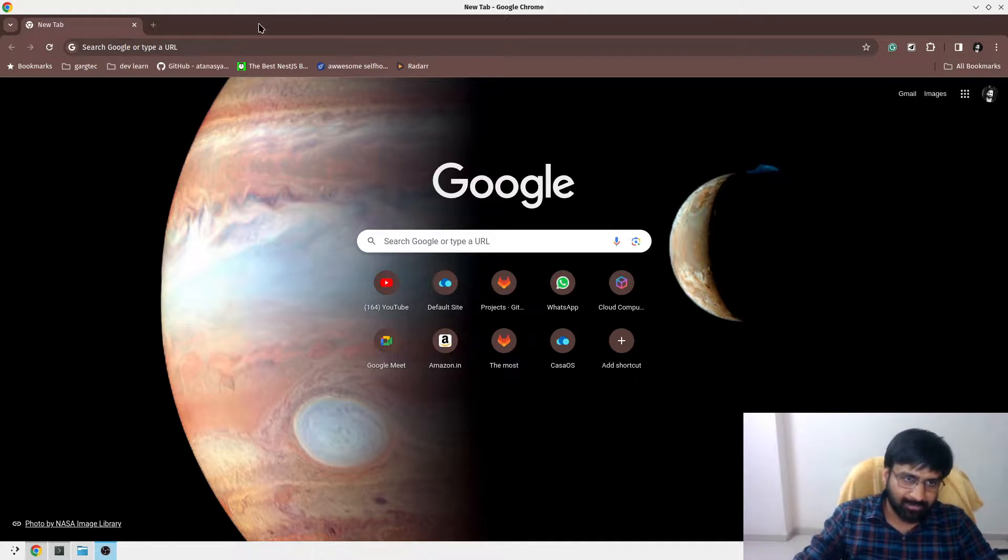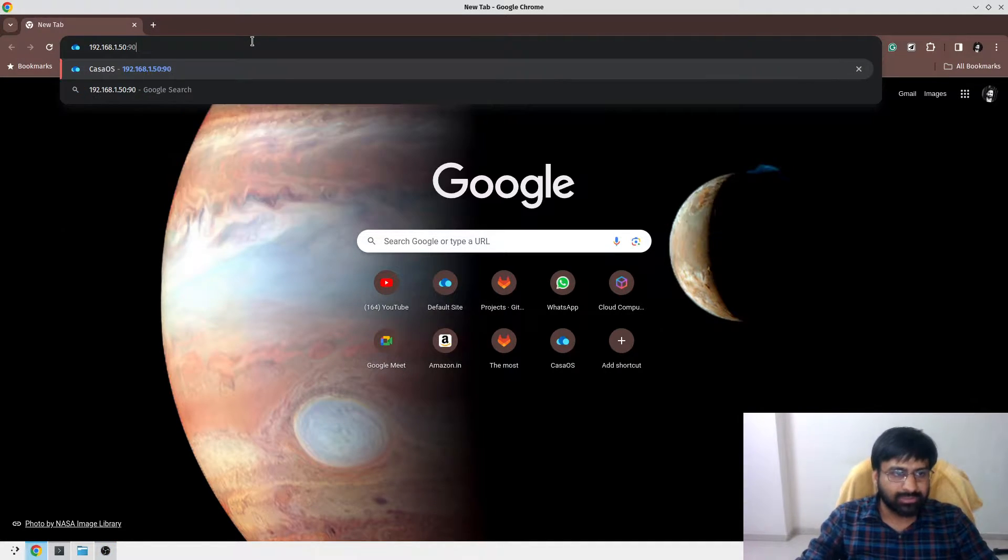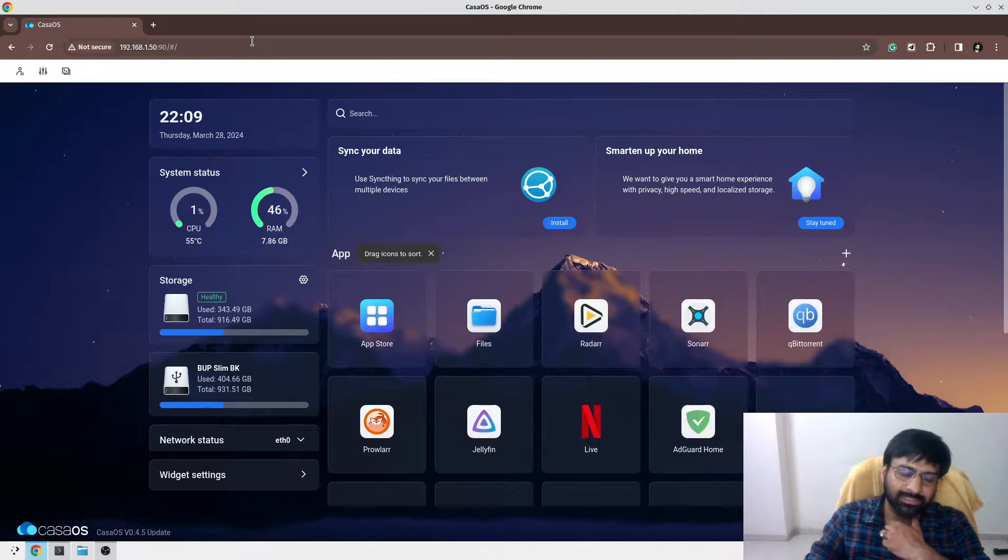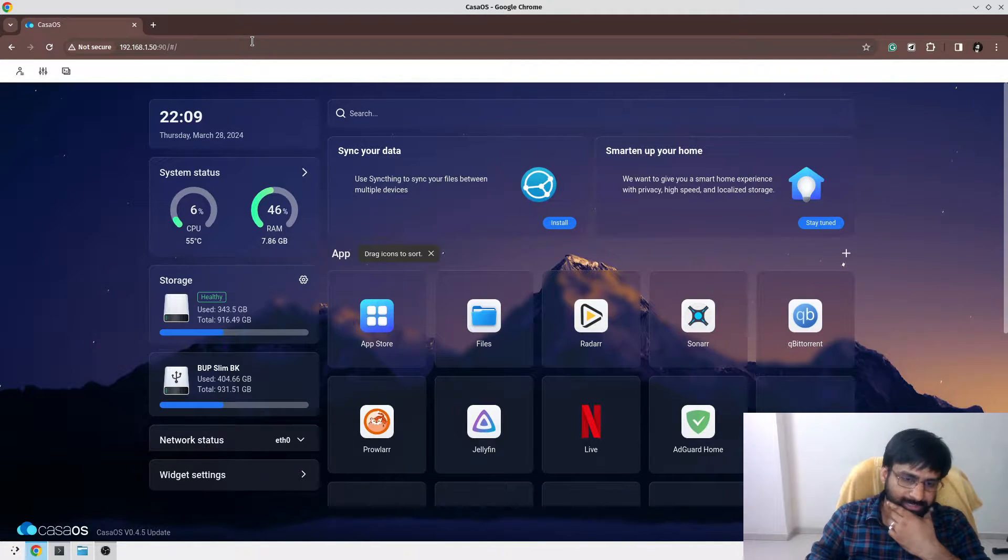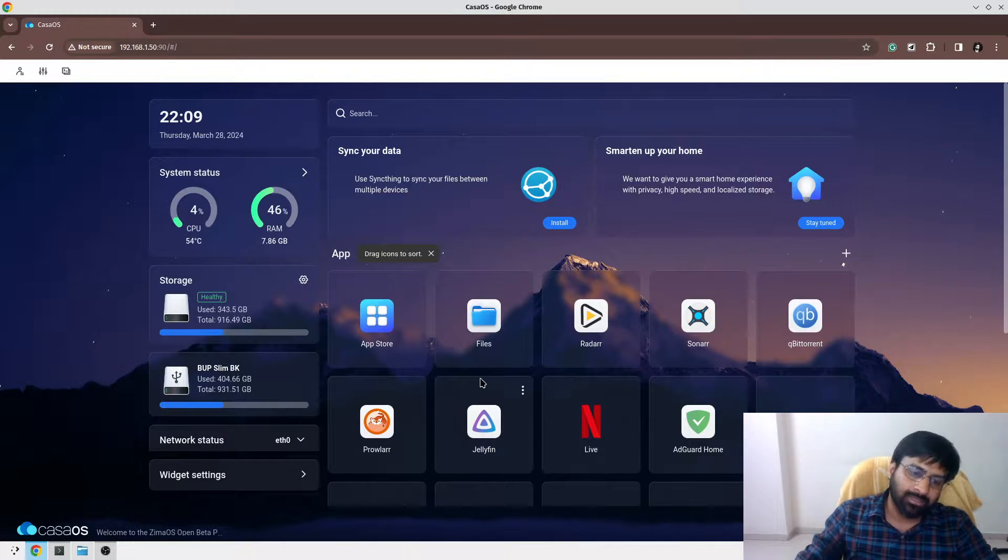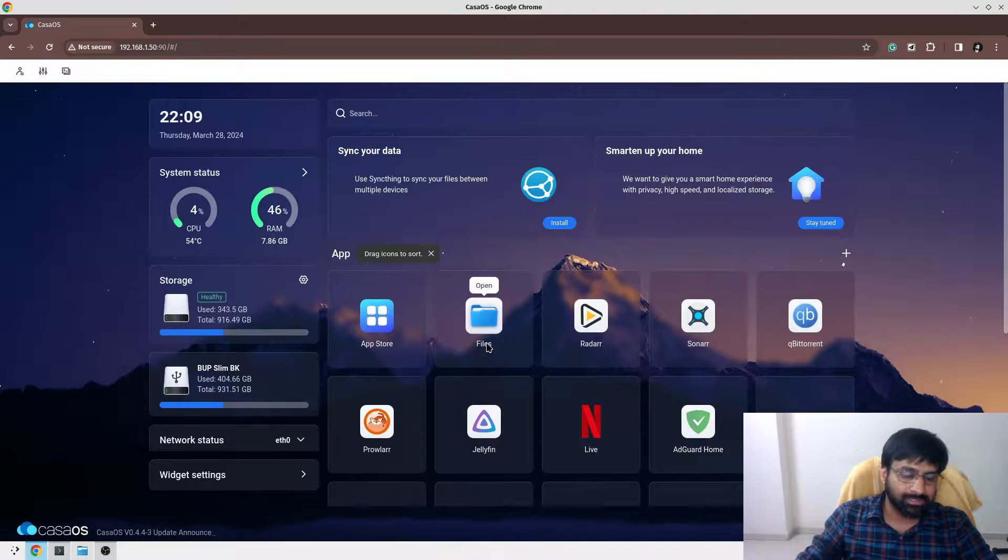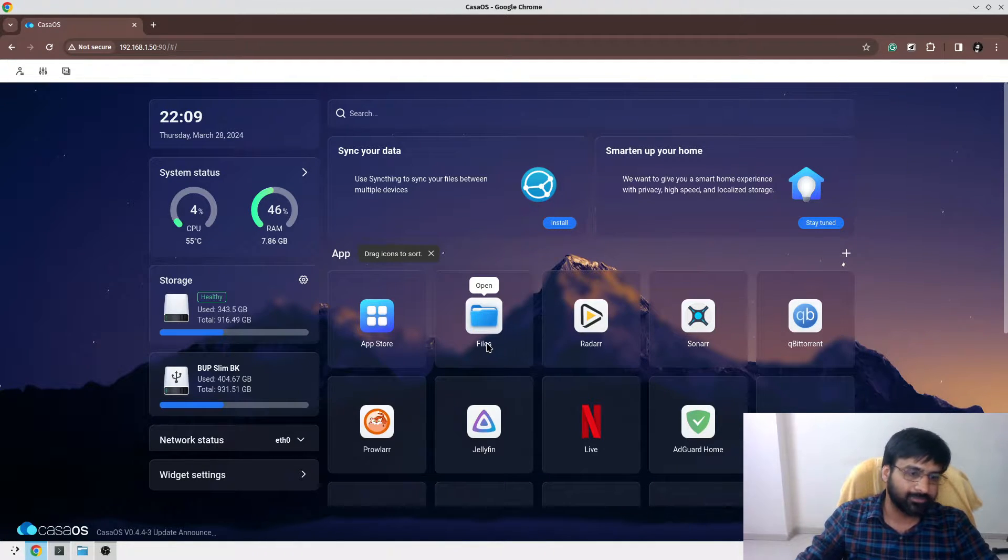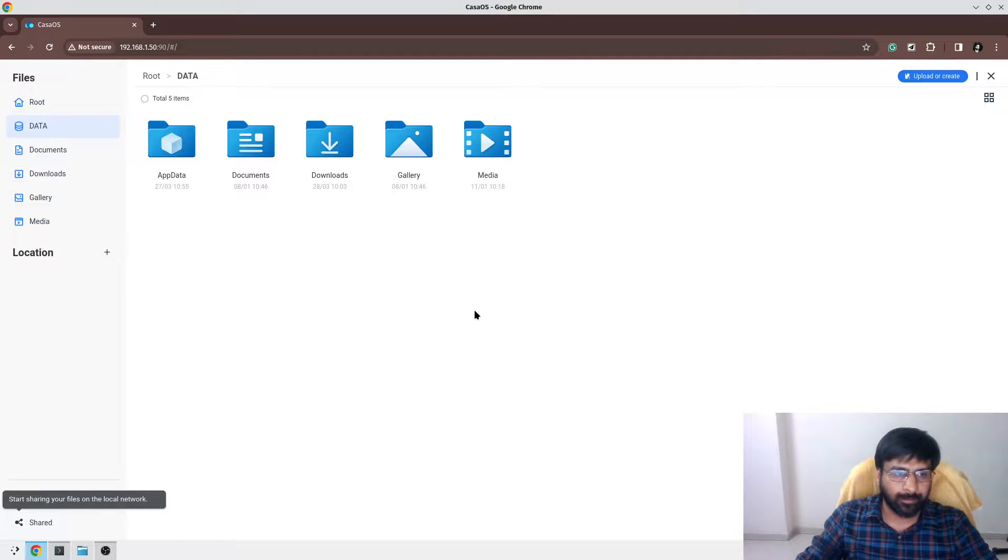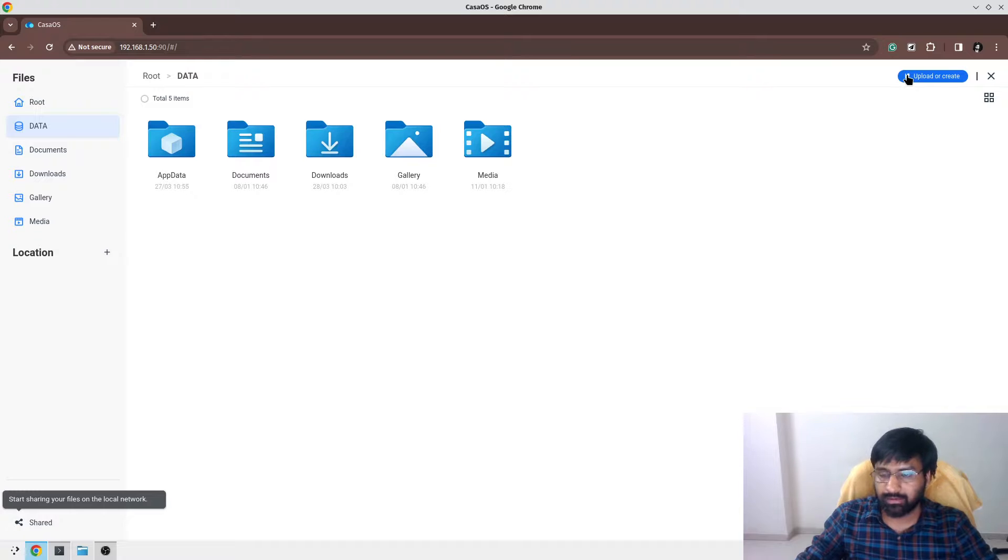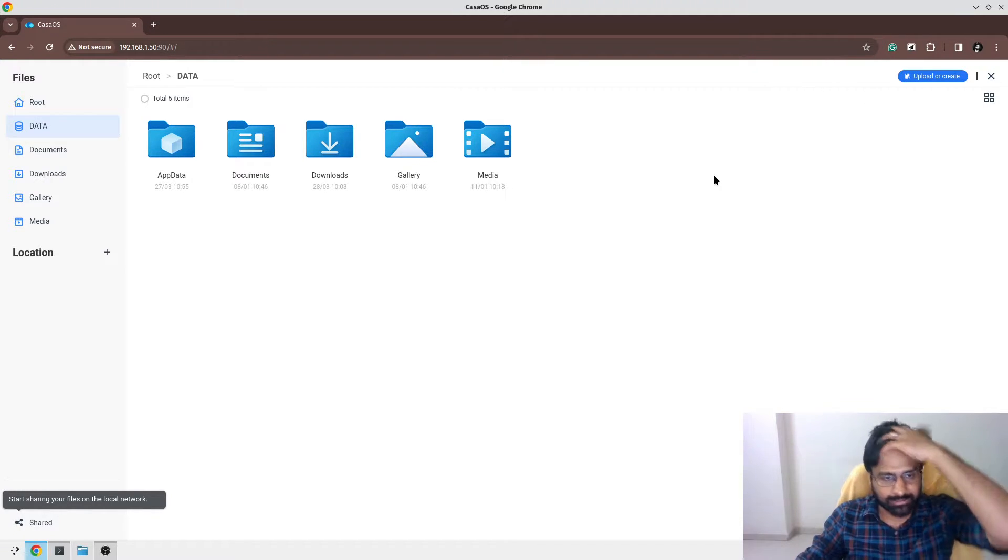First of all, I had installed CasaOS. CasaOS is a cloud operating system. This is my interface for CasaOS. One of the highlighting features is it gives you a full file system in the browser itself. You can upload or download files from your Raspberry Pi or attached hard disk.